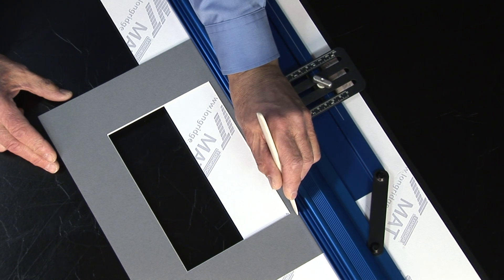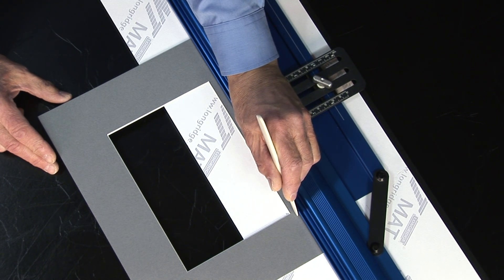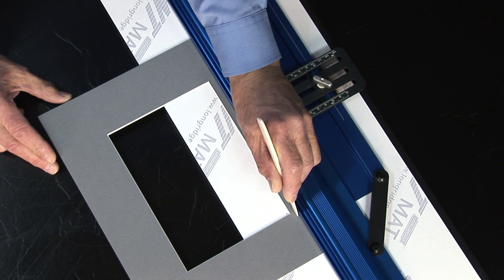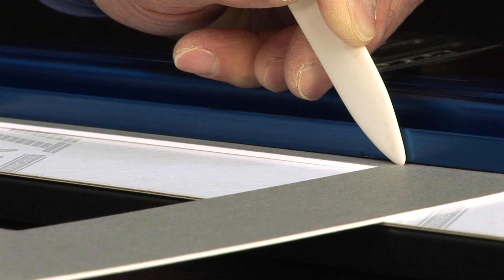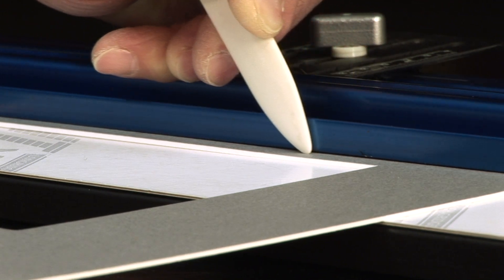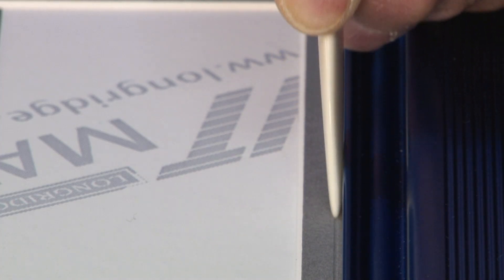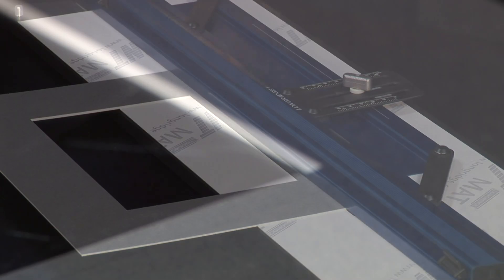So I'm going to now line up the tip of the burnishing bone with the point there, with the pencil point, and press down firmly on the surface of the board and run this down the straight edge to the end.